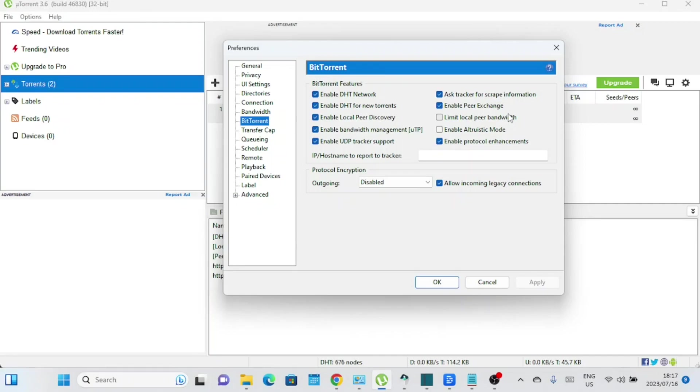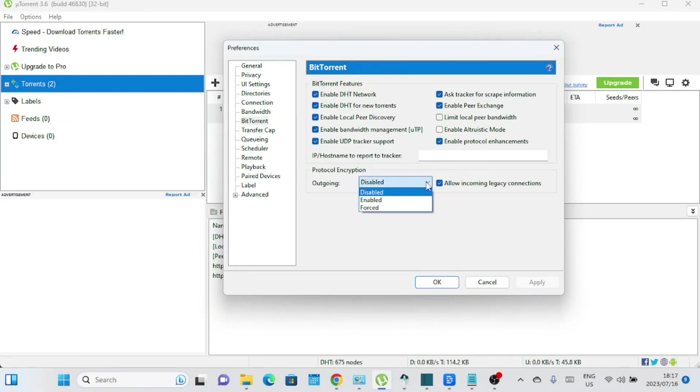Here, you'll find important settings that determine how uTorrent interacts with other peers and trackers. Optimizing these settings can significantly enhance your download speeds. In this version of uTorrent version 3.6, the settings are optimized by default.